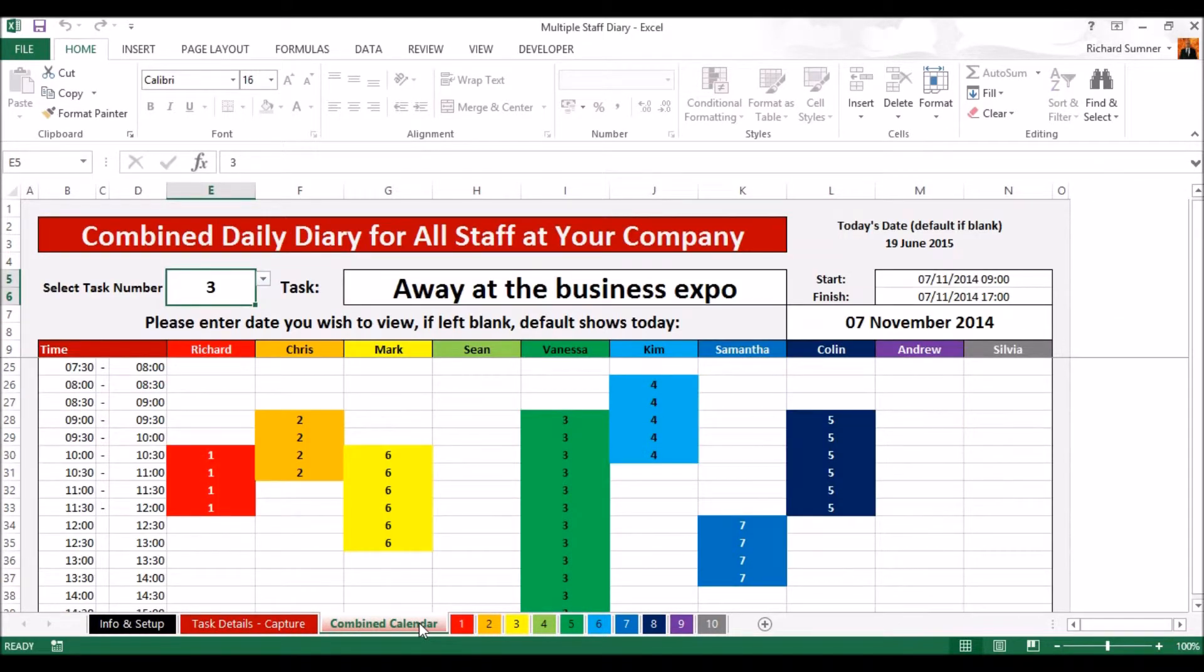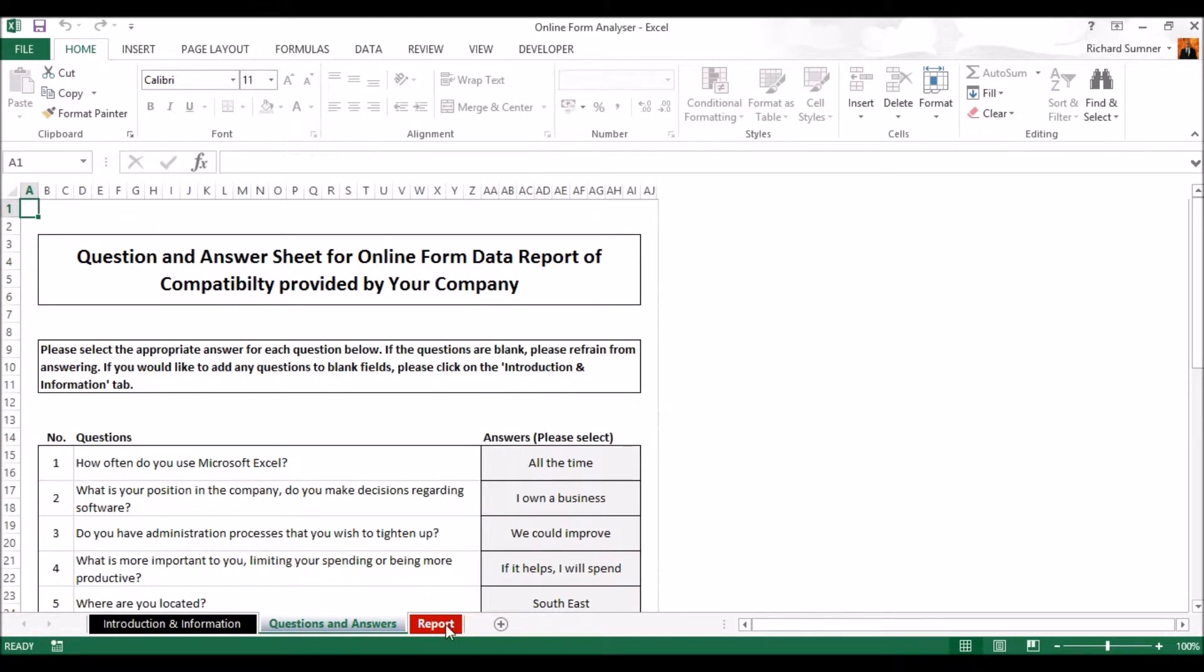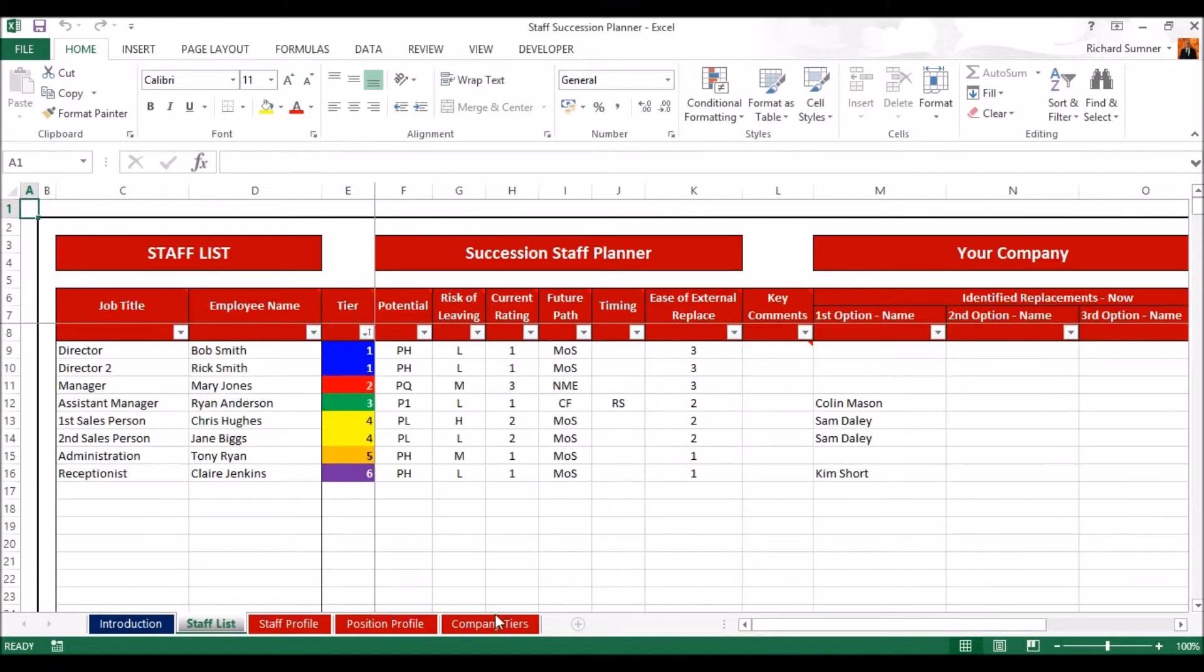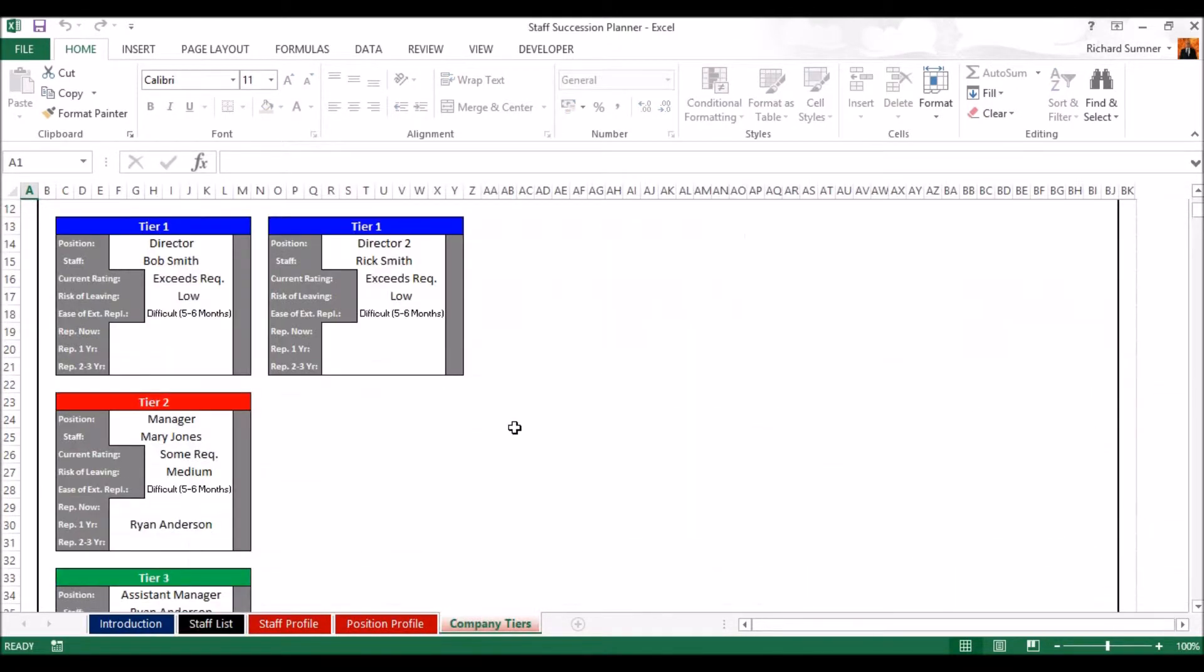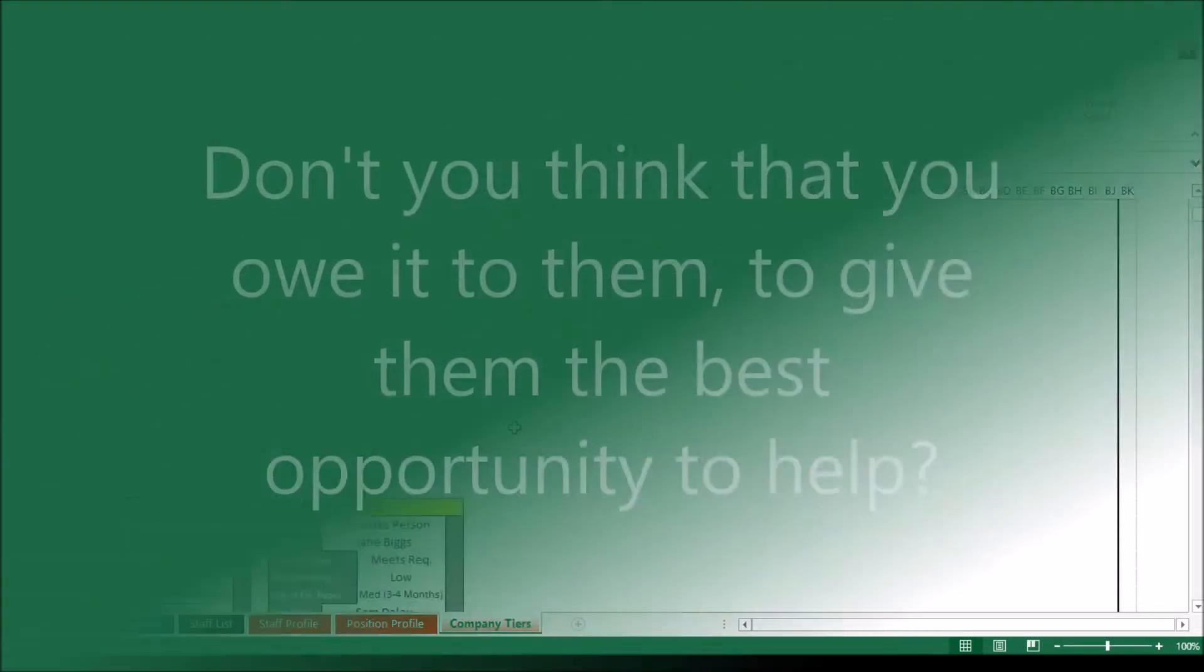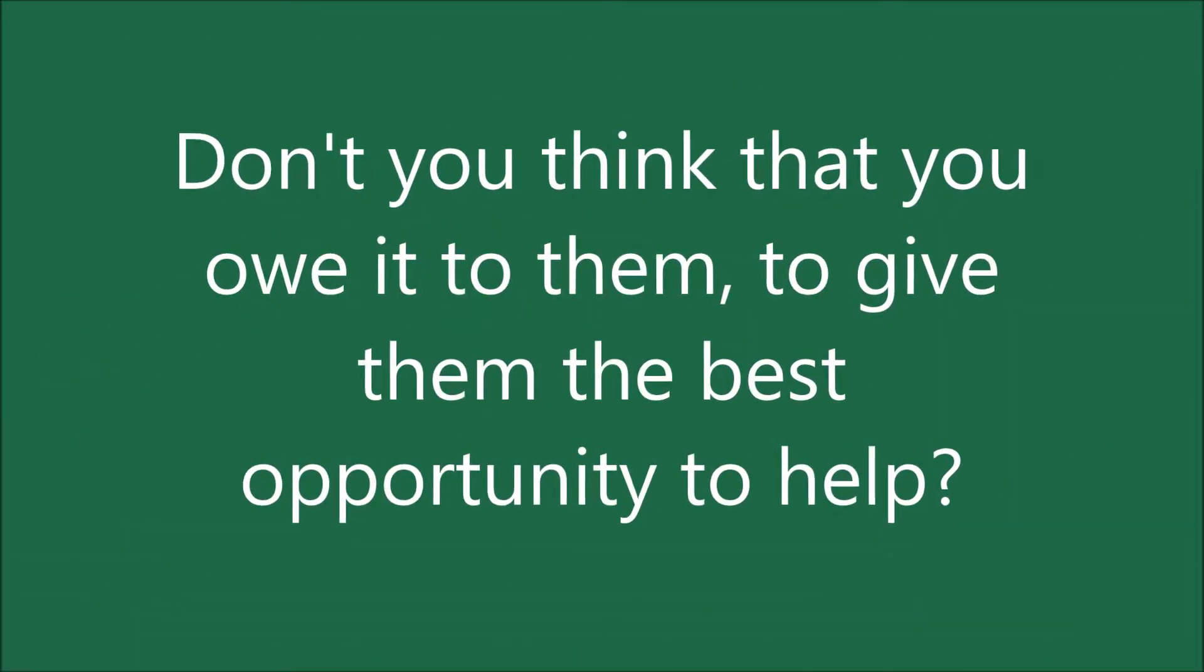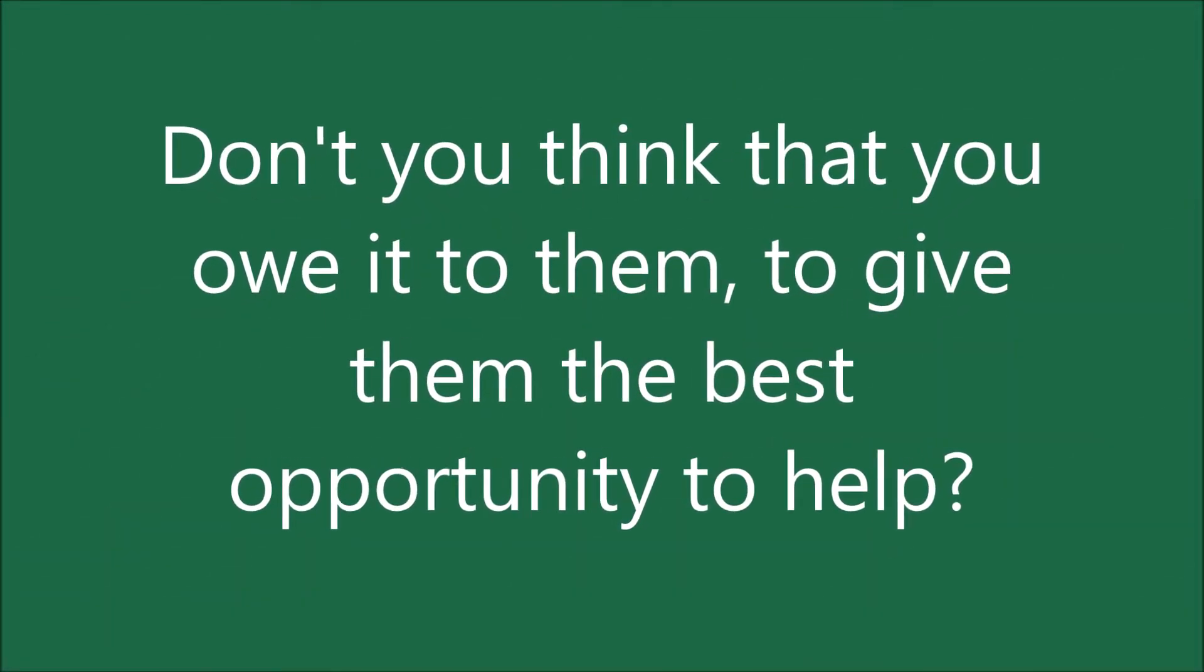Remember, when your spreadsheets are happy and healthy, they will bring you the most success. Your spreadsheets are there for you. They live to improve your business. Don't you think that you owe it to them to give them the best opportunity to help?